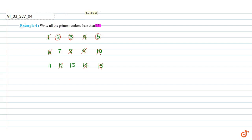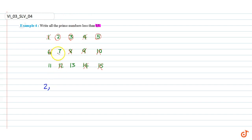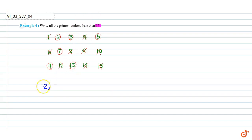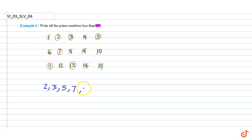Therefore, the prime numbers less than 15 are 2, 3, 5, 7, 11, 13. These are the prime numbers less than 15. This is our answer.